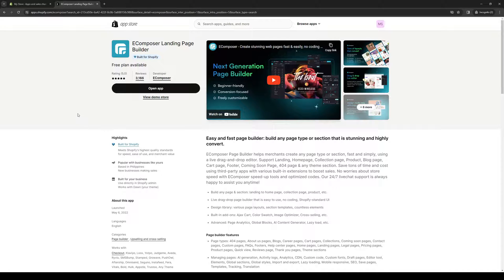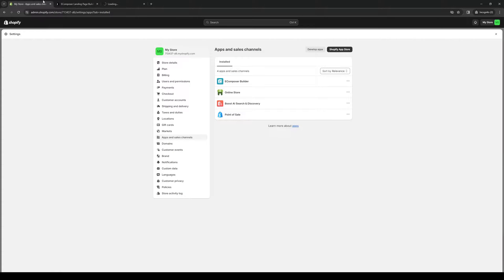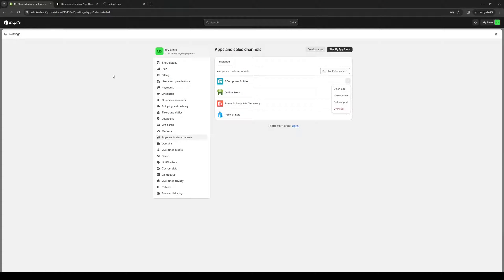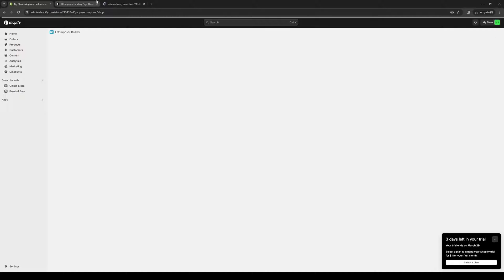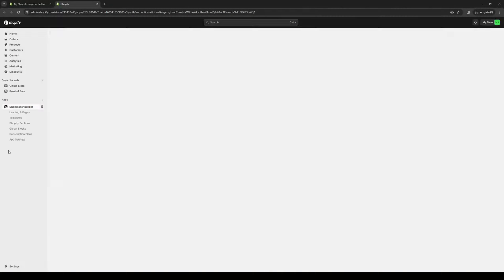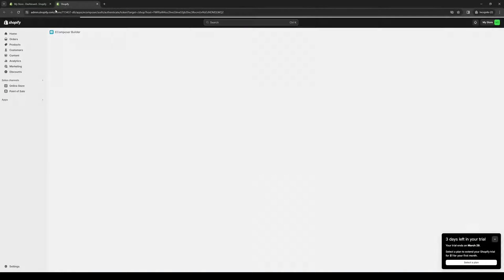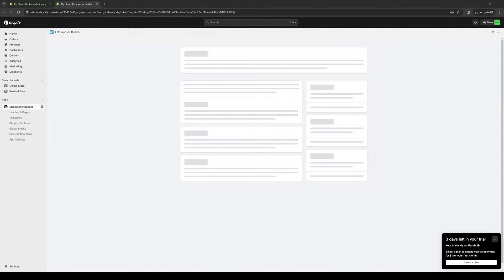Once you have that installed and authorized to integrate with your Shopify store, you just want to click on open app, like so. Or you can click on this, open app, and it should take you to the site builder. Here's what it looks like. Let's wait for it to load for a bit.